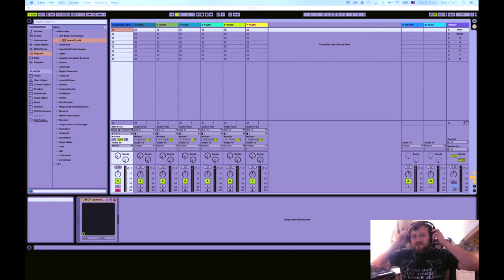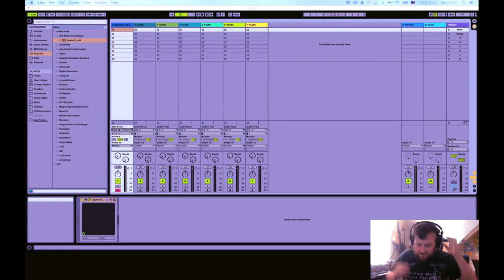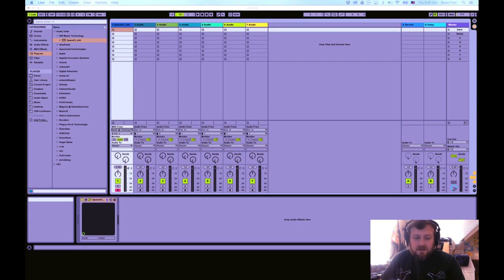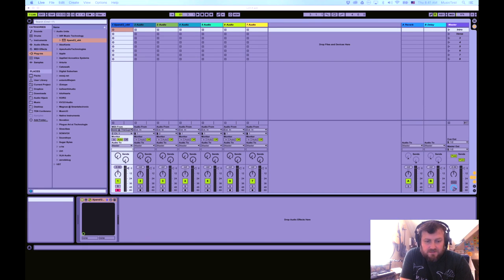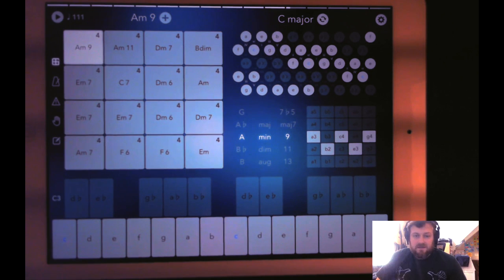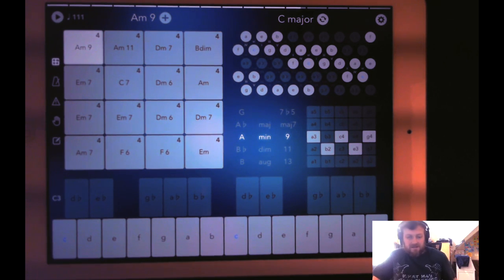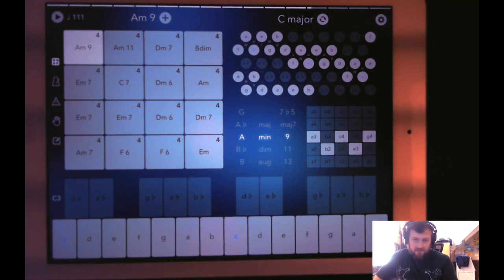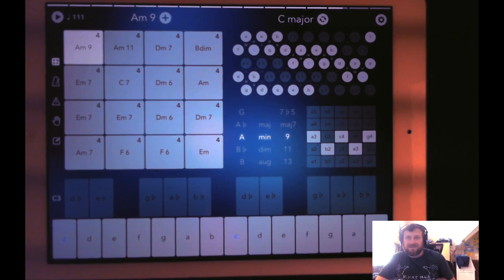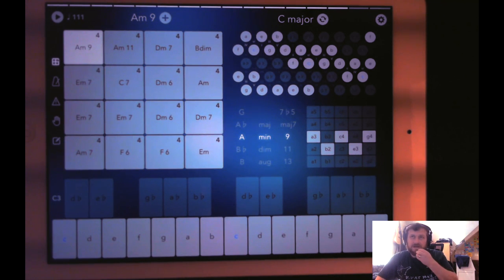Alright, hey guys, Mitch here from the Audio Dabbler YouTube channel, and today I'm going to do a little demo on how to get MIDI notes out of NaviCord into Ableton Live Lite.